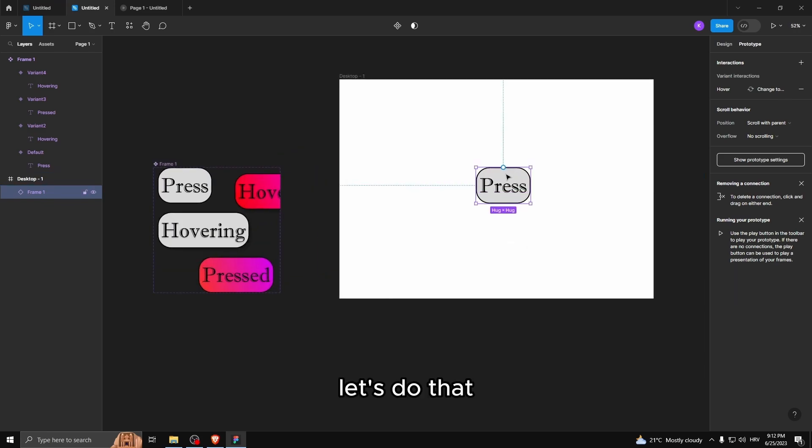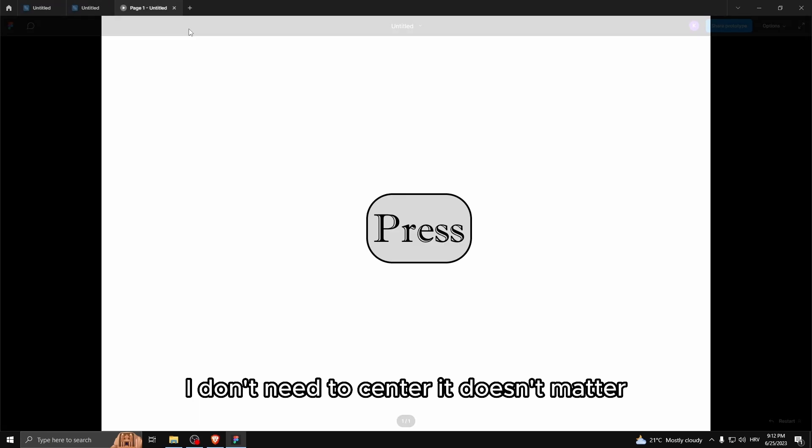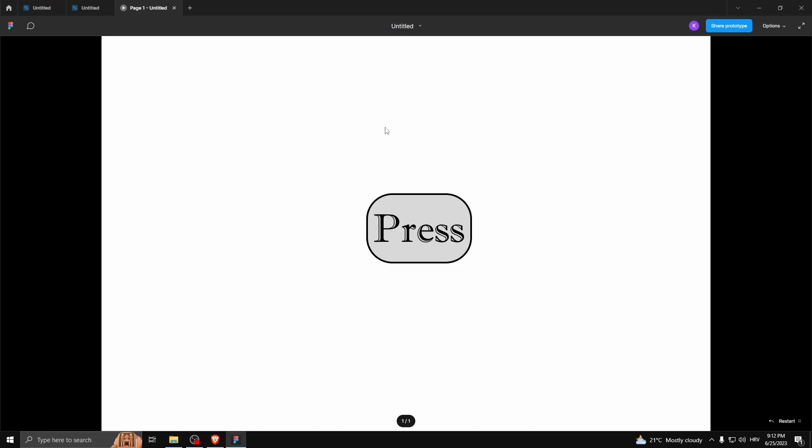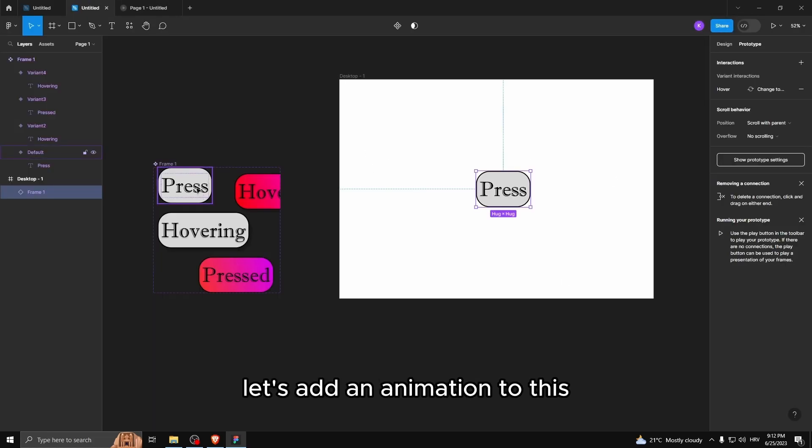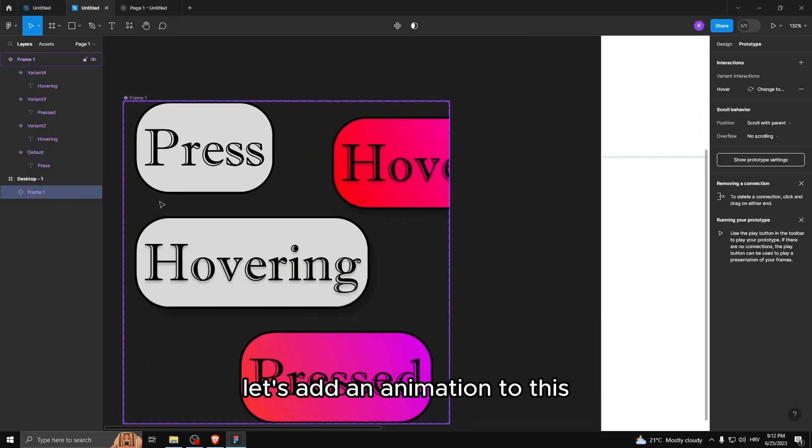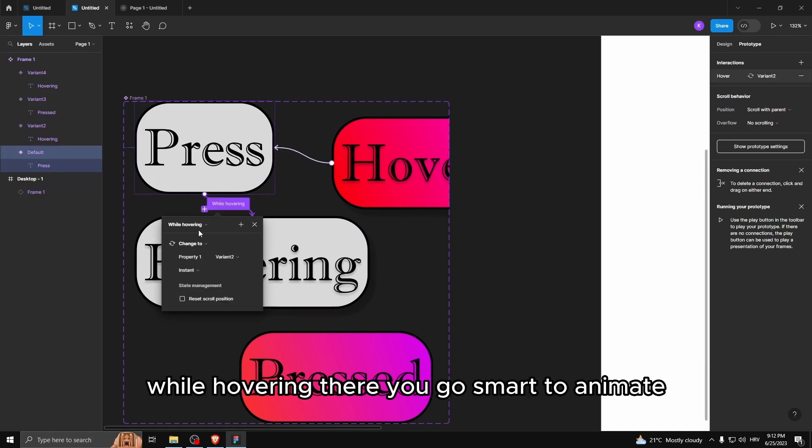Let's do that. I don't need to center it, it doesn't matter. And there you go, it updates. Oh, this looks ugly. Let's add an animation to this, while hovering. There you go. Smart animate.